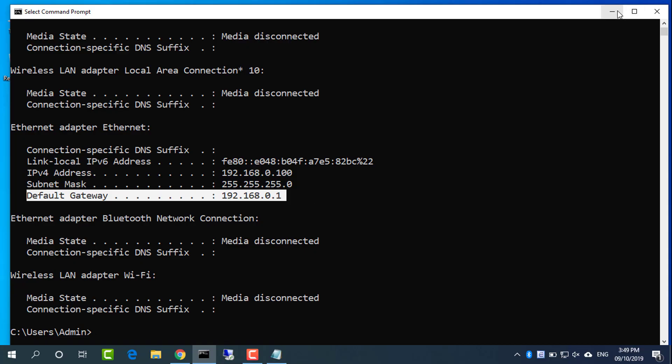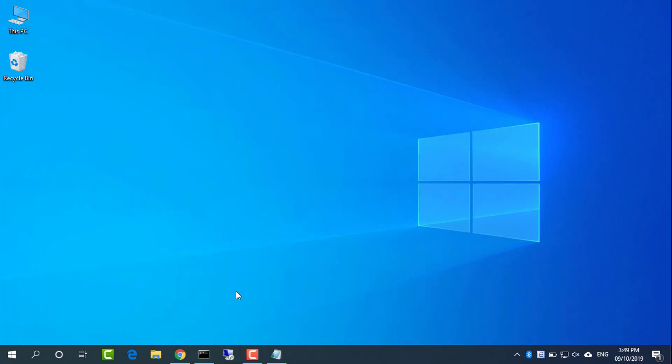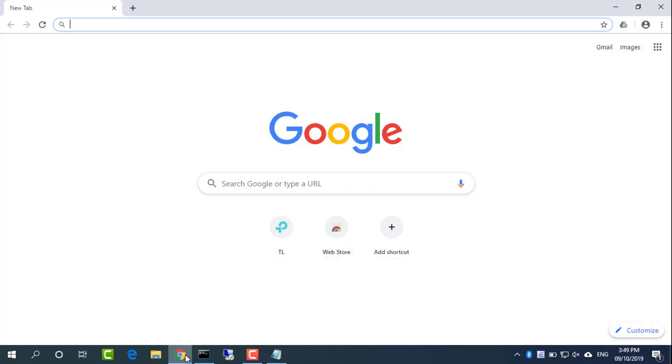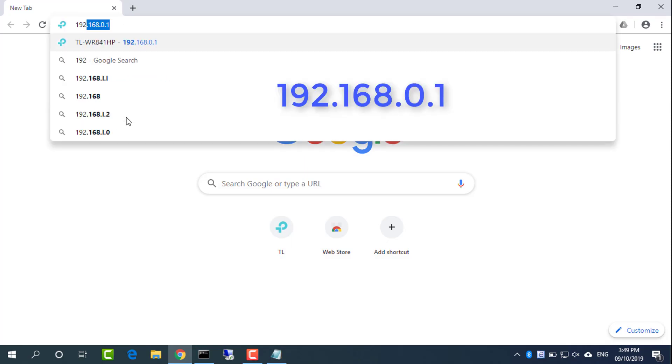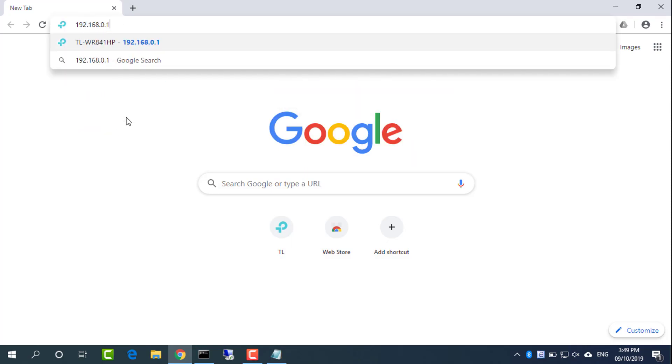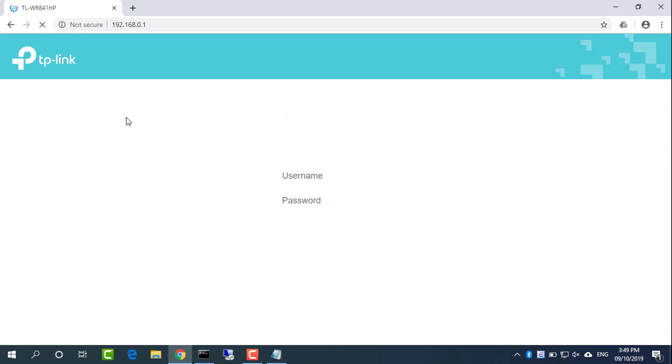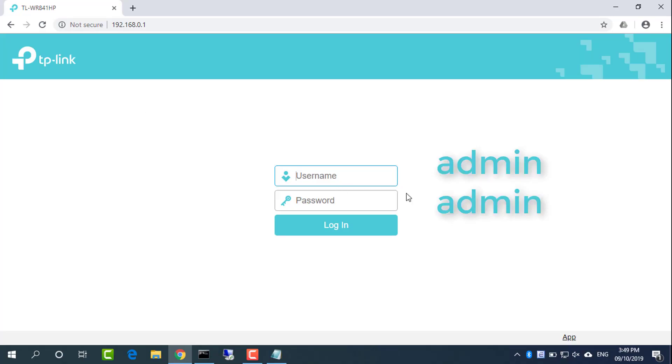Open a web browser and enter 192.168.0.1. TP-Link router uses admin as the username and password.